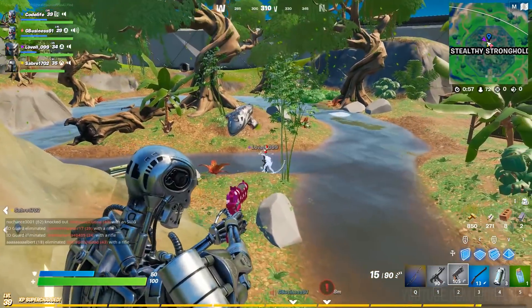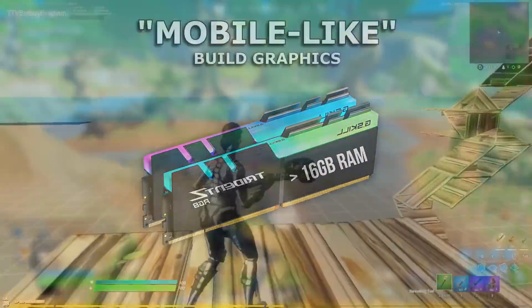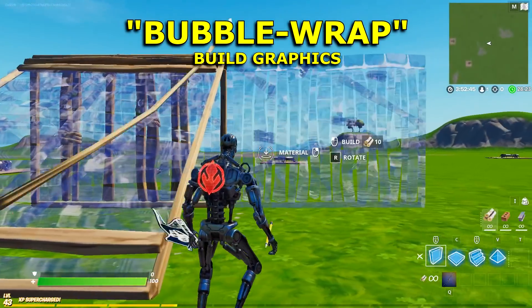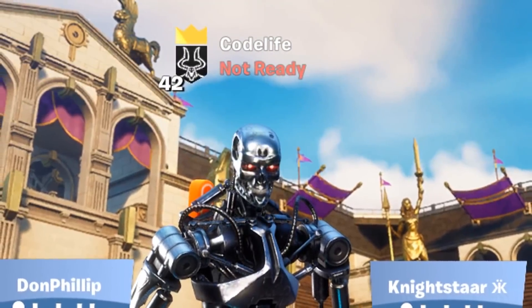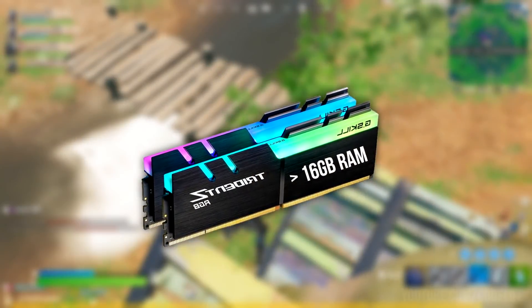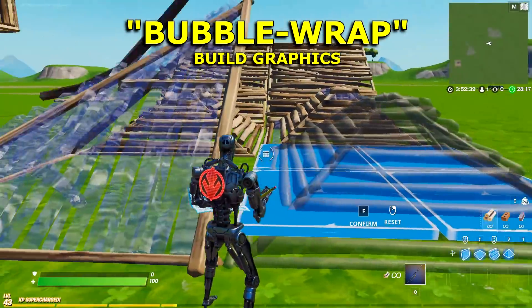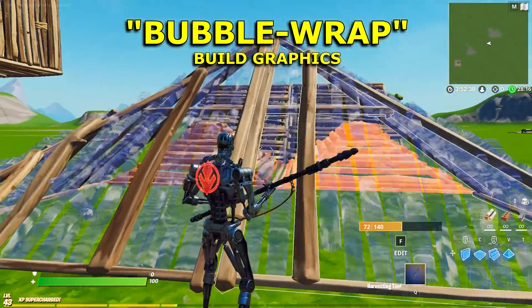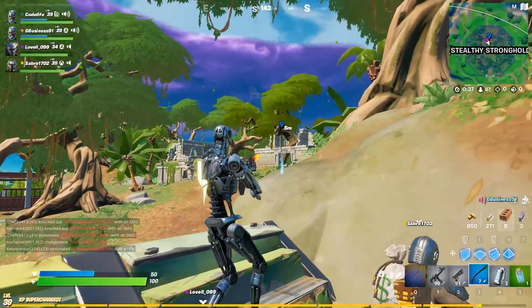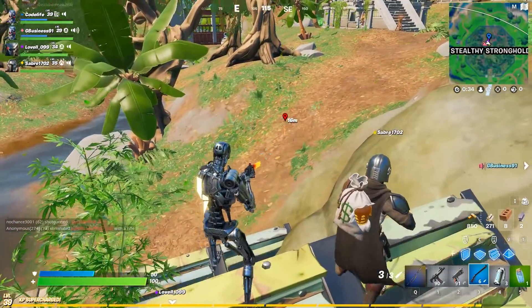So say if you upgrade your RAM from 8 gigabytes to 16 gigabytes, your builds will go from looking like this to looking like this instead. And then the same if you downgrade - say if you go from 16 gigabytes of RAM to 8 gigabytes of RAM, your builds will go from looking like this to looking like this. You guys get the point.